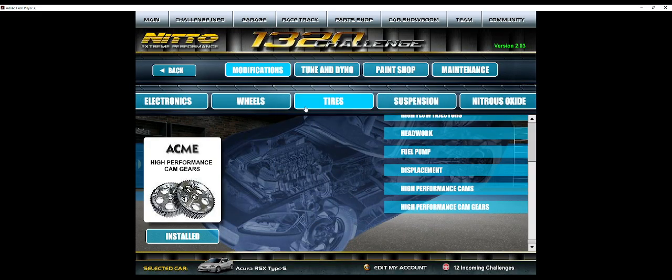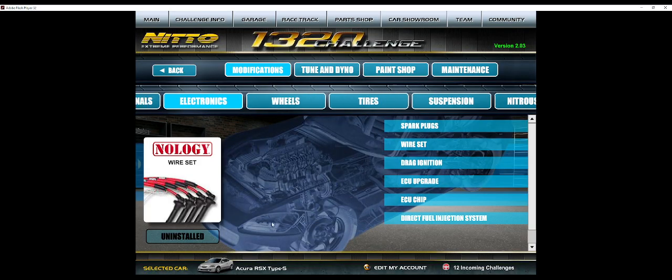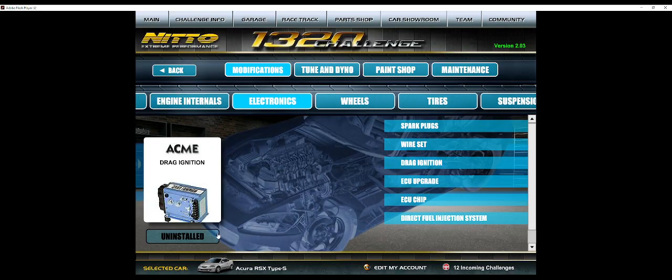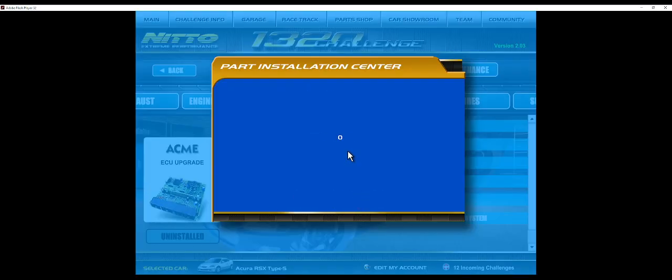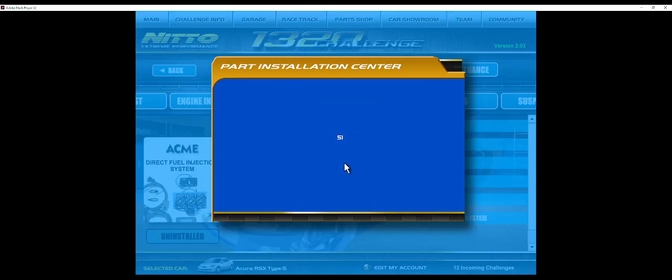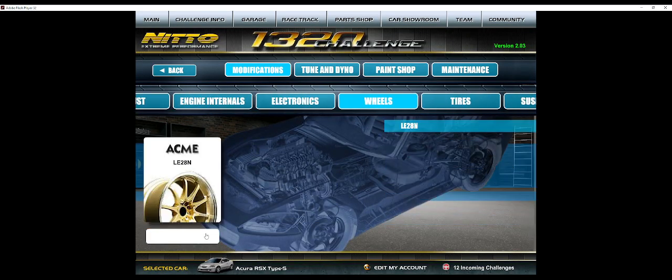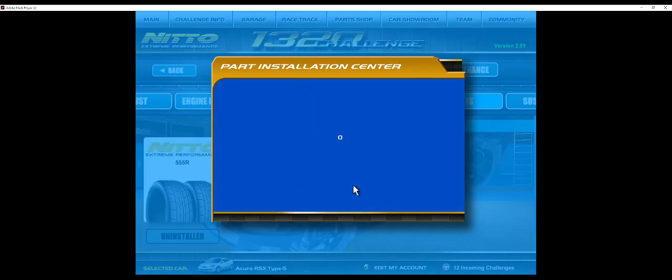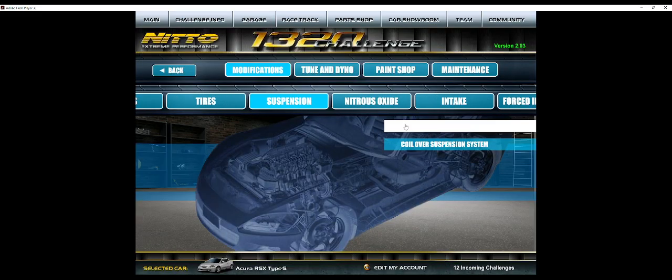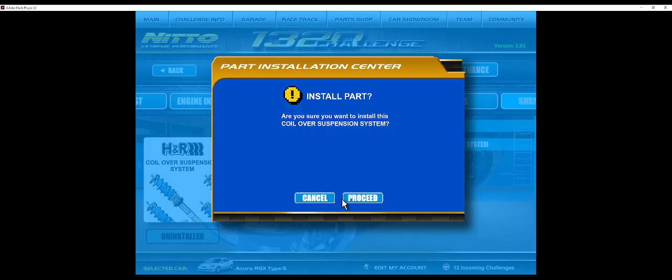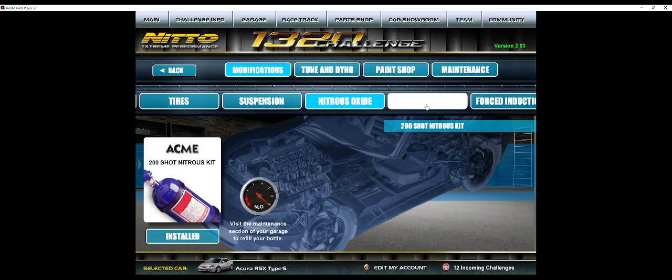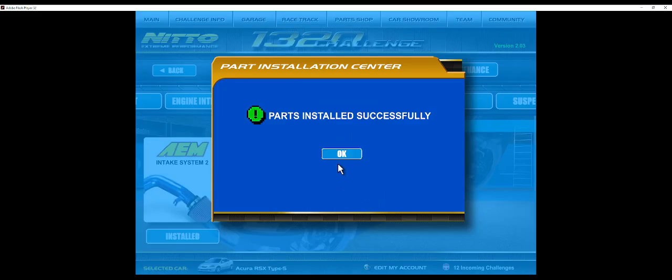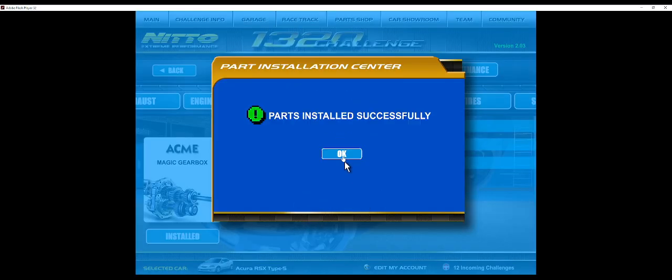And injectors, headwork, and then fuel pump, displacement, cams and gears. After that, we go into Electronics. We do plugs, the wires, drag ignition, ECU upgrade, ECU chip, and direct fuel injection. LE 28 Ns, tires, suspension, oils, nitrous.